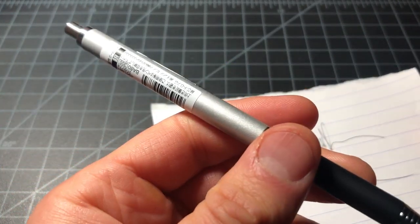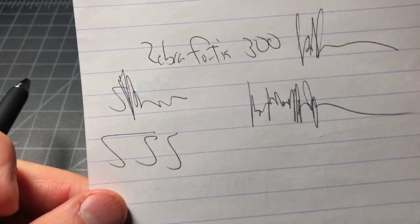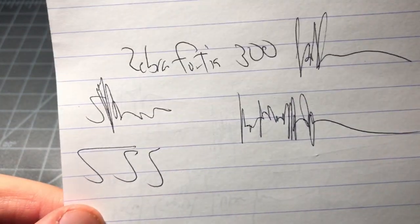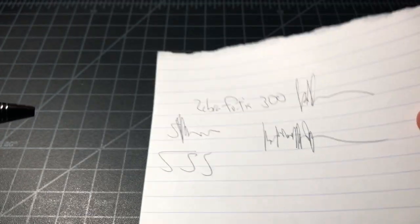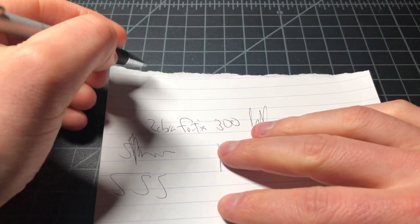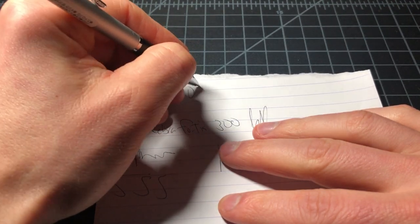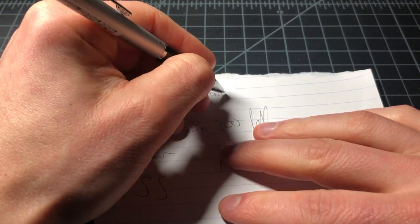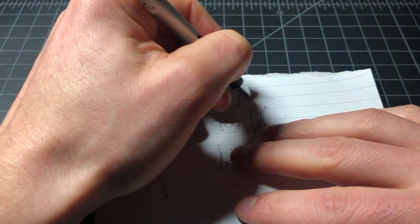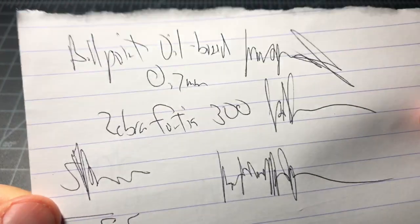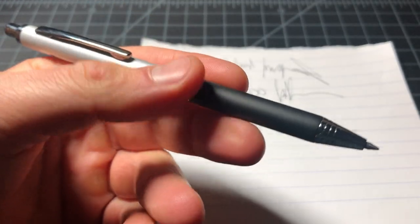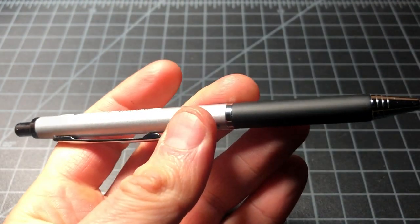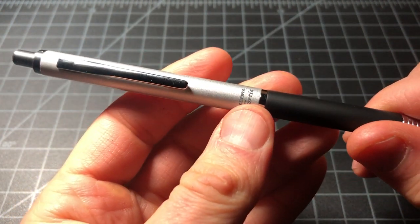That will go right in here with no modification. That's better than this refill. I did some writing - this is the Zebra Fortia 300, just did some scribbling. Like I said, it's ballpoint, oil-based, 0.7 millimeter. So it's a perfectly well-behaved ink. It writes fine, it's very reliable, writes under all sorts of conditions. It's just not a whole lot of fun to use, just gets the job done.